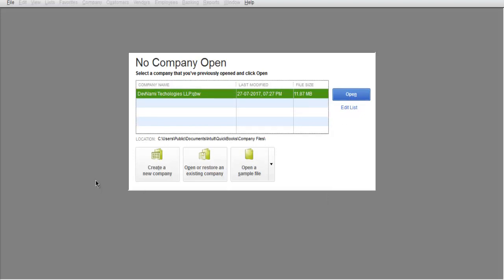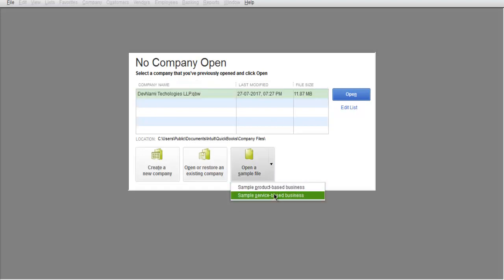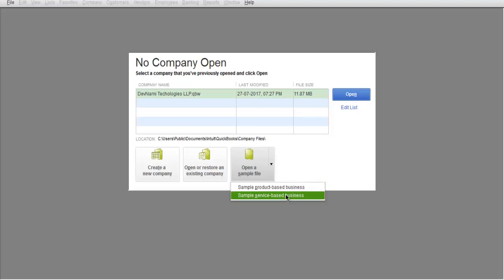So opening and closing the company account is very easy. For opening the file, simply select the company name from this list and click on Open. When opening from the sample database, you can choose from the download arrow to select sample product or service-based business. Also, you can open or restore an existing company if it's removed from this list.